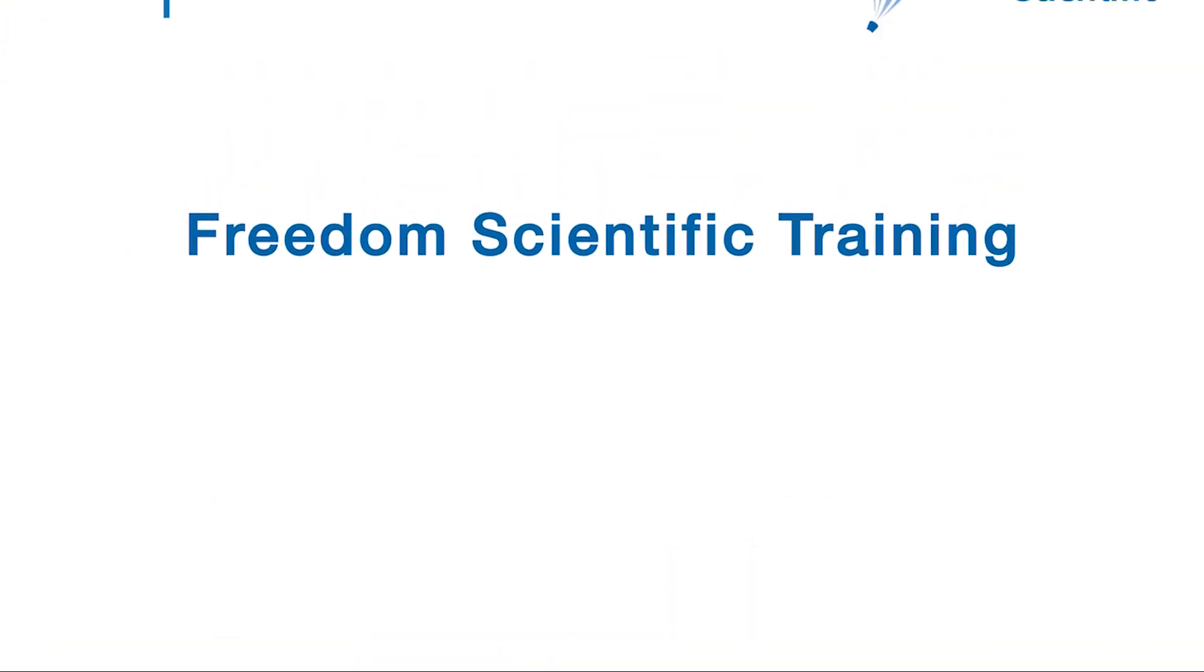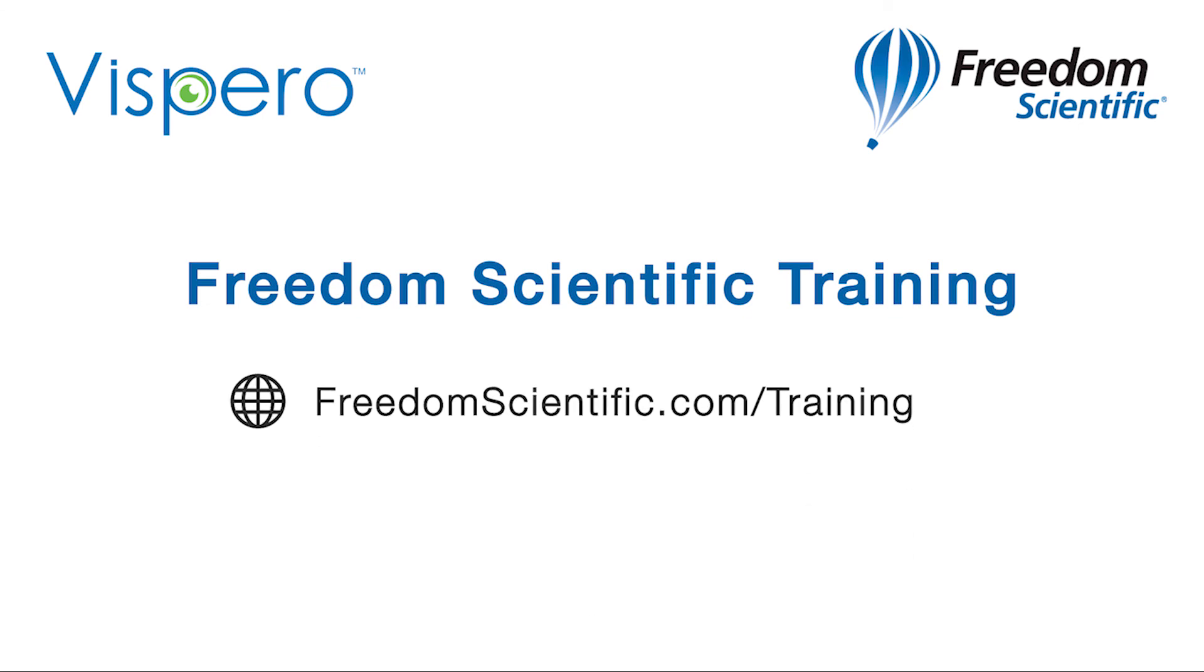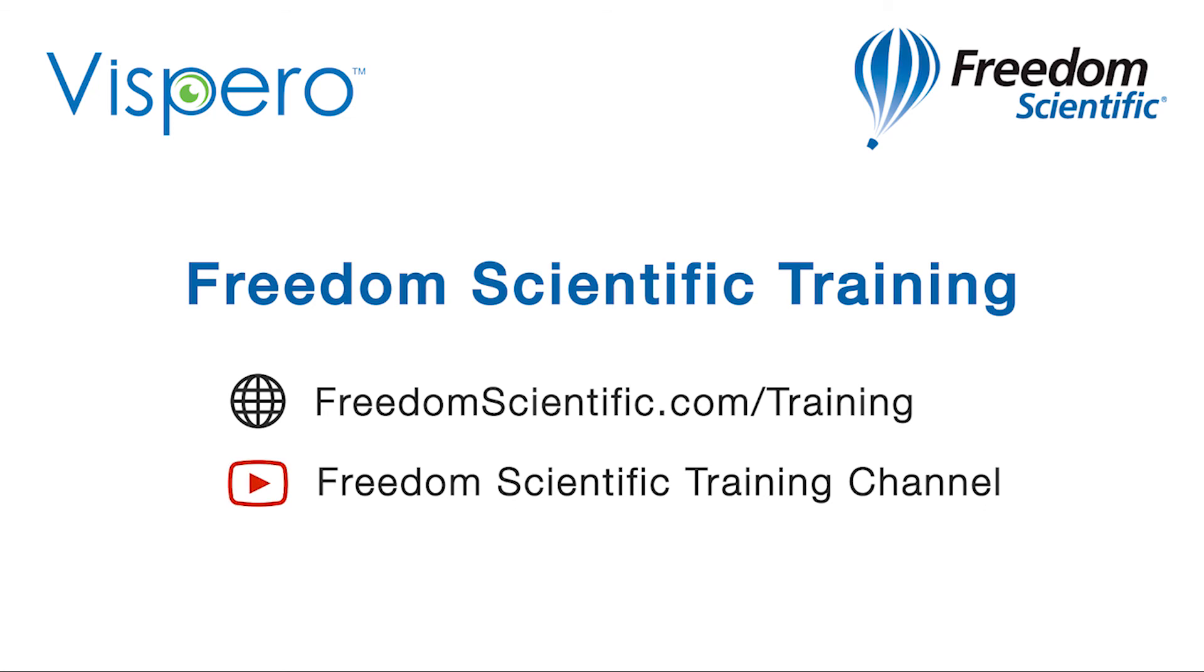Freedom Scientific, a Vispero brand. If you are interested in other training, please visit us on the web at freedomscientific.com/training and on YouTube on our Freedom Scientific training channel.